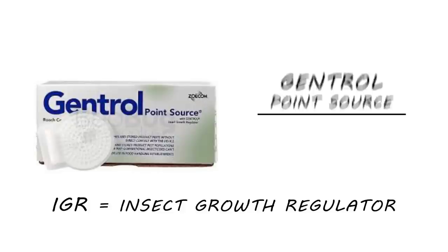Use an Insect Growth Regulator, or IGR, like Gentrol Point Source. An IGR will interrupt the life cycle of roaches and other insects. First, crush the ampule on the disc. The IGR will then wick into the cotton pad. Place the disc in cabinets and drawers where you know there is roach activity and away from the reach of children and pets.